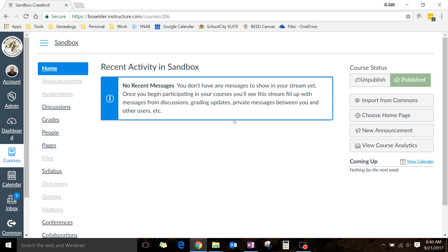It's good for another teacher who might need to see what you're doing in your class. For example, like a special education teacher might need to see what's happening, see what assignments are coming up.